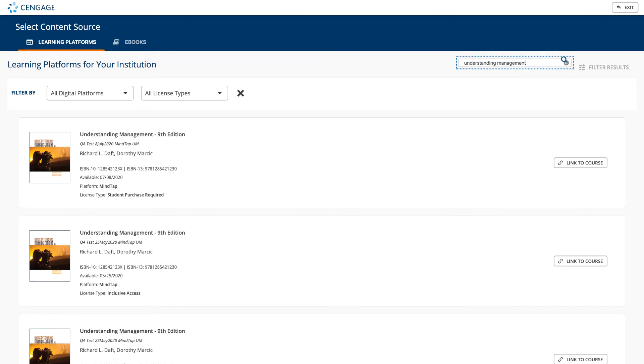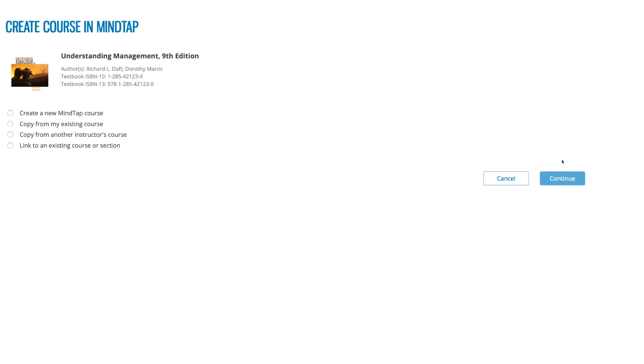Once you have located your title, click on the link to course button to begin the course creation process. You will next be prompted to create your MindTap course.